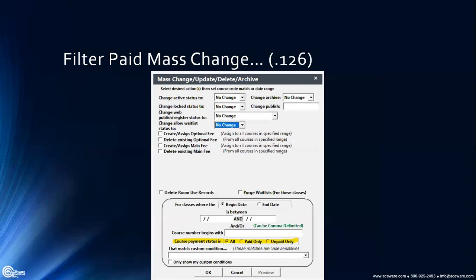Filter paid in the mass change/update/delete/archive area. This was more intended to make sure you only archive courses that were fully paid, but it could also apply to locking a course — you'd definitely want it all paid before locking it down. Down there you can choose all courses, fully paid only, or unpaid only when selecting your criteria.